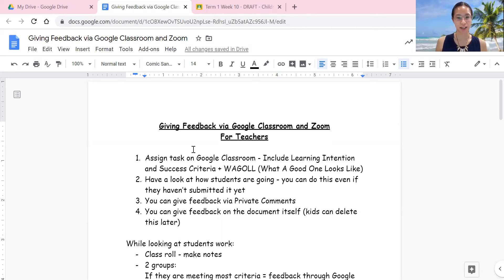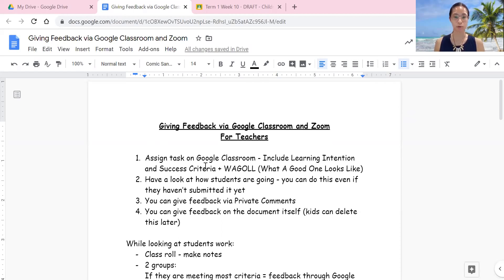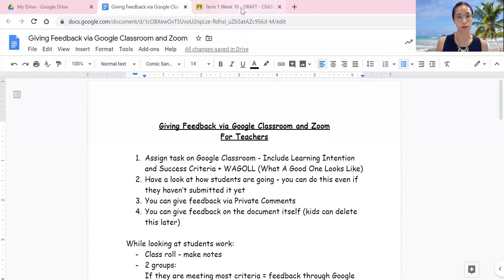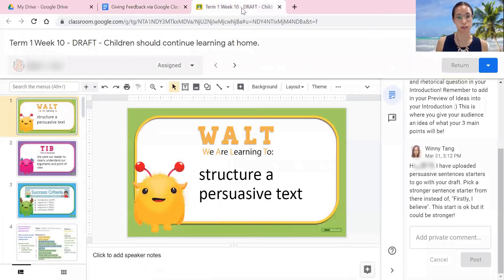The first thing was I assigned a task to them on Google Classroom and I included the learning intention and success criteria and what a good one looks like, so that I could give them feedback based on that. I'll show you what that looks like.